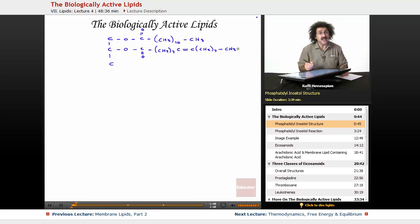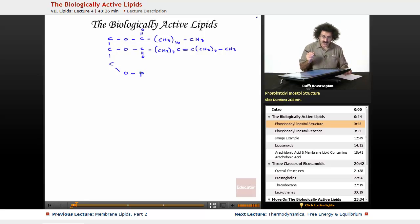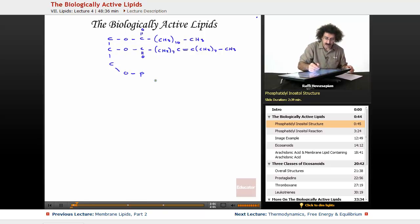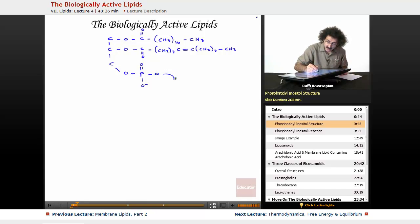So this is our diacylglycerol part — we're just attaching something to glycerol. In this particular case, we are going to have a glycerophosphate, so glycerol with a phosphate linkage. We'll go ahead and put that in, and we have our oxygen — so this is a phosphate ester.